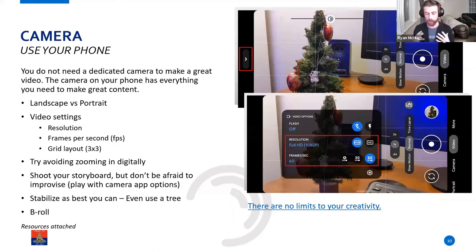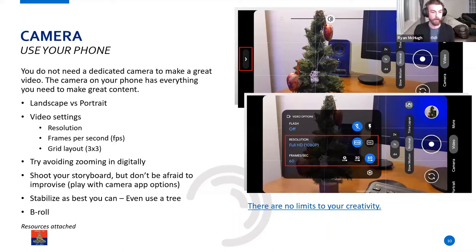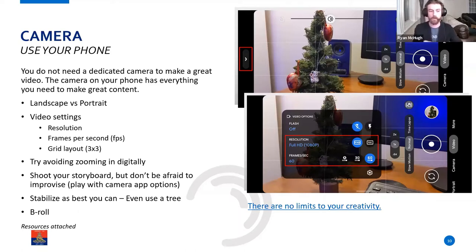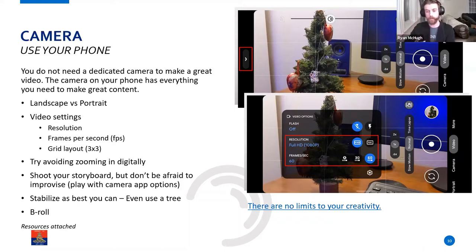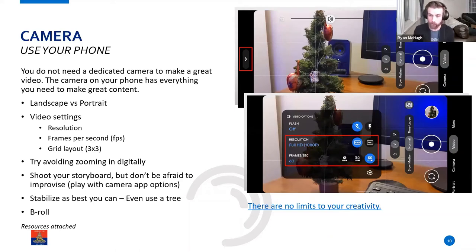Then we have frames per second, which is another technical term. All it really means is how many frames — think of it like a picture — there are in a second of video. The default for most videos, and the way our eyes tend to capture light and moving objects, is 24 frames per second. Think of it as your camera taking 24 pictures and putting them together for one second of footage. You can scale that up — if you look at the bottom image, there's an option for 30 or 60 frames per second. The higher your frames per second, the more pictures you're capturing every second of video, and that allows you to slow down your footage.